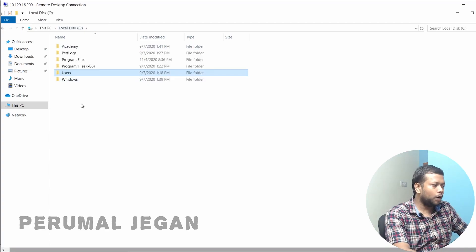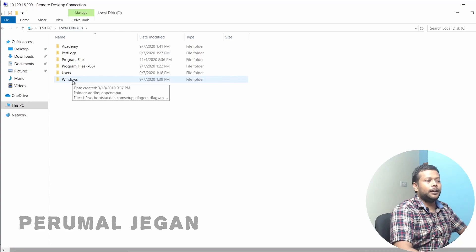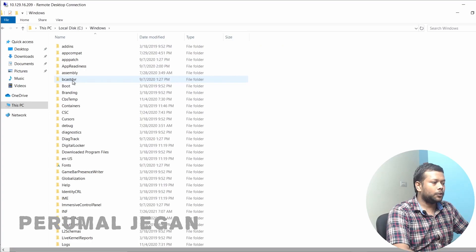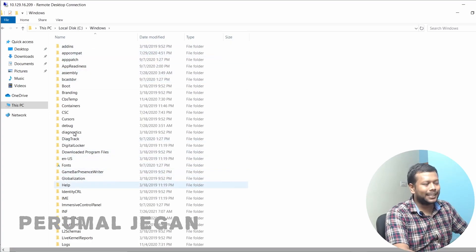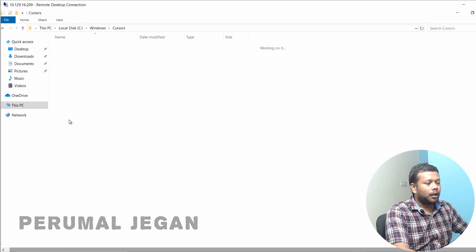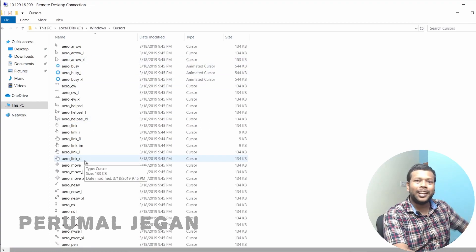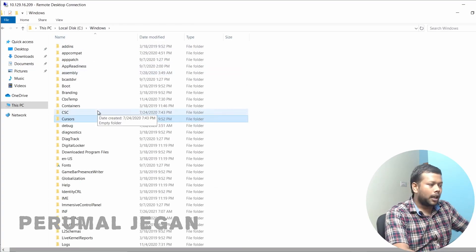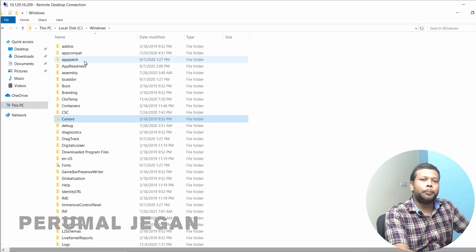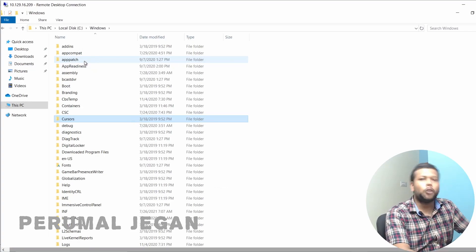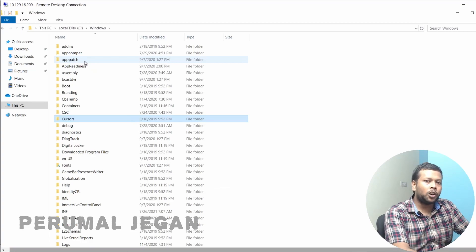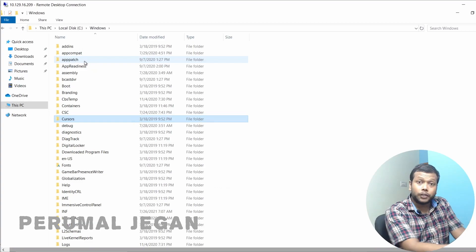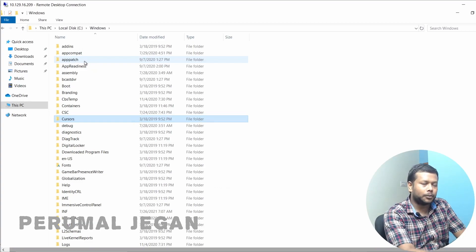Now let me explain the crucial 'Windows' folder. Inside it you can see a large number of folders, and when you open a folder you will see many files. These files are very critical and completely responsible for running the Windows operating system. Without proper knowledge, you should not mess with this folder — it will screw up your entire operating system.